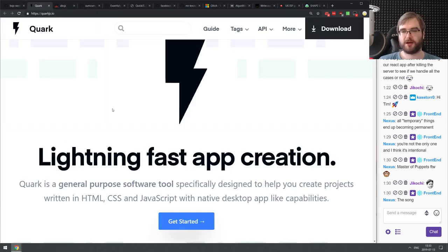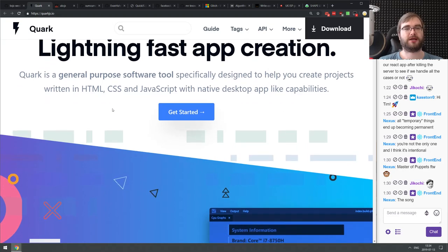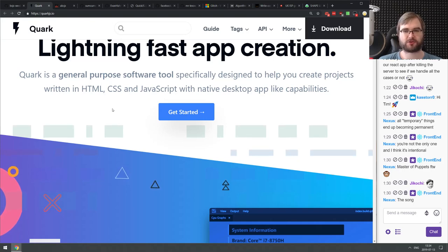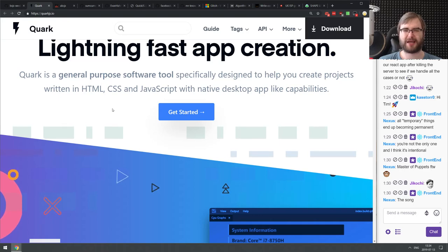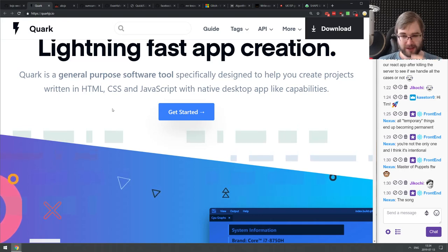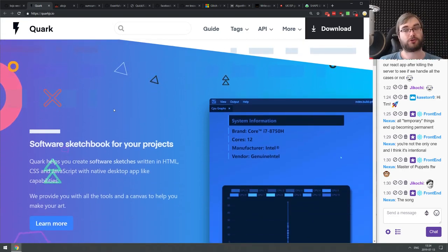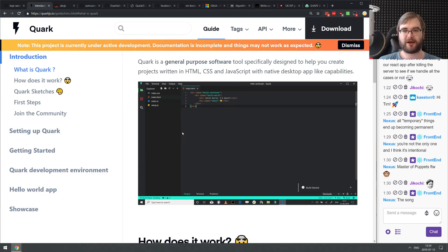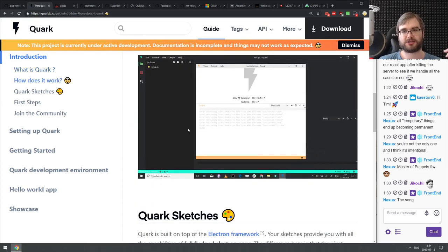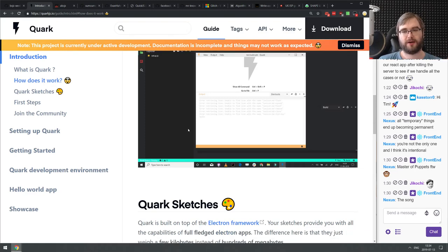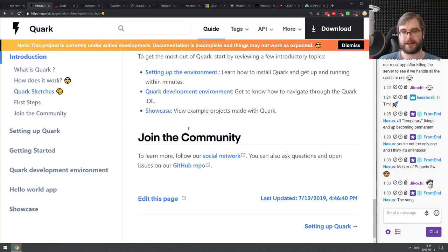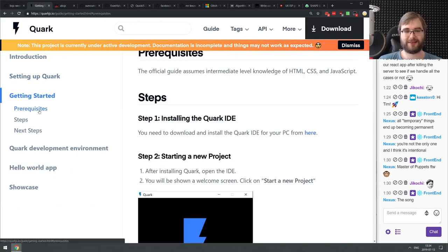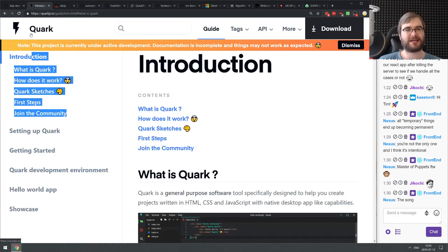Next is Quark.js — lightning fast app creation. It's a general-purpose software tool designed to help you create projects written in HTML, CSS, and JavaScript with native-like desktop app capabilities. Essentially it's an Electron-based app that lets you build Electron apps — you could even call it an IDE for Electron. You have this environment where you can build things and immediately run it as an Electron app, and there's a button that packages it for you. If you're working a lot with Electron, maybe check it out.